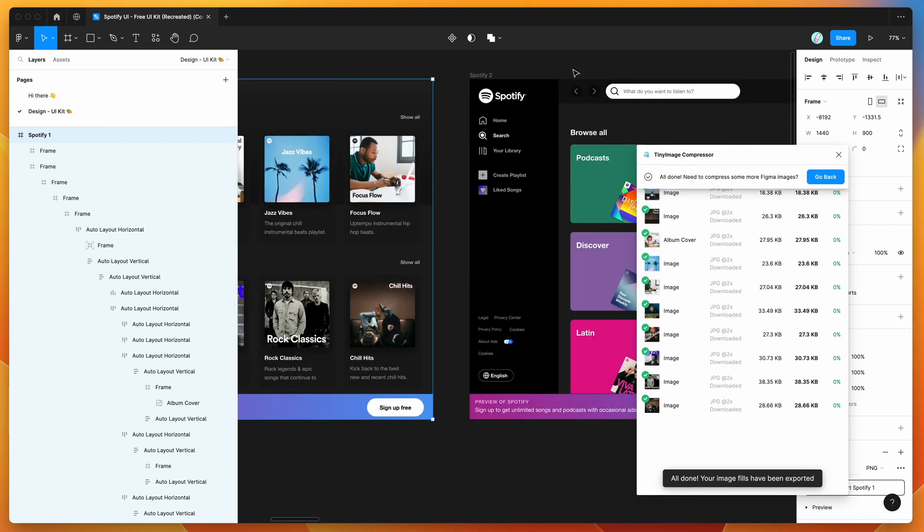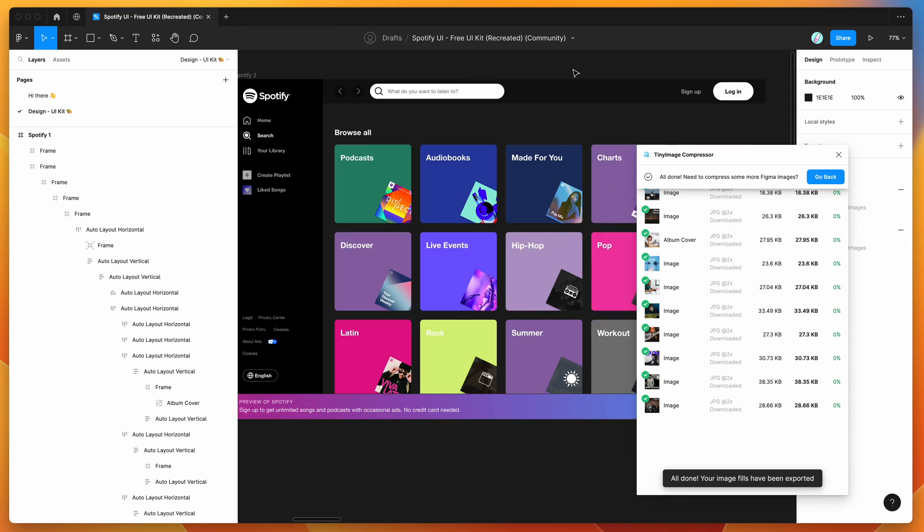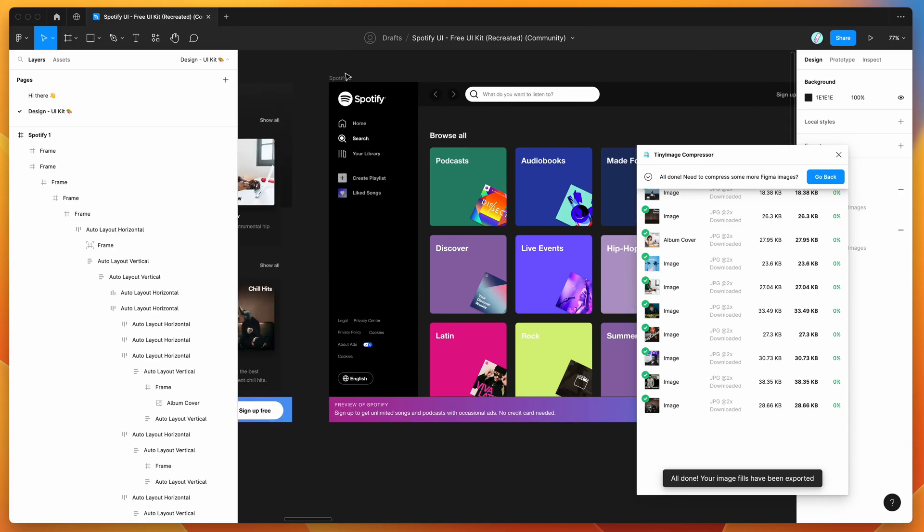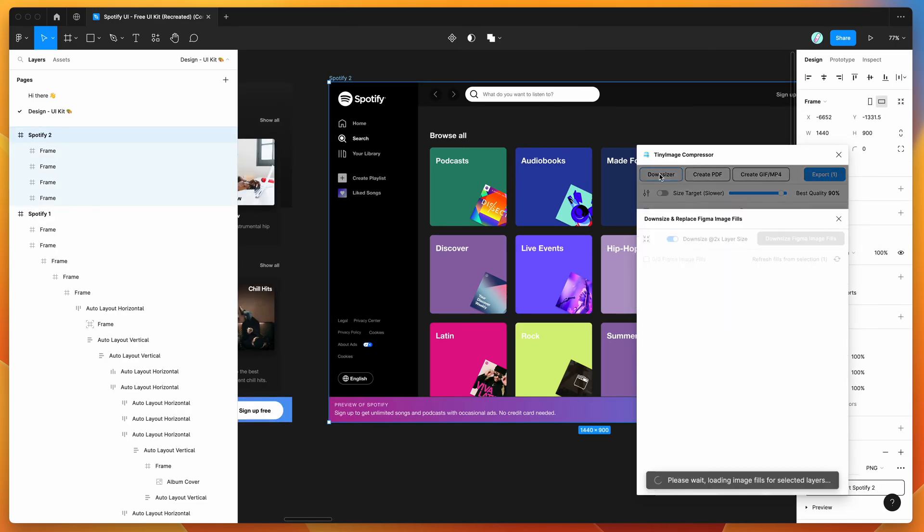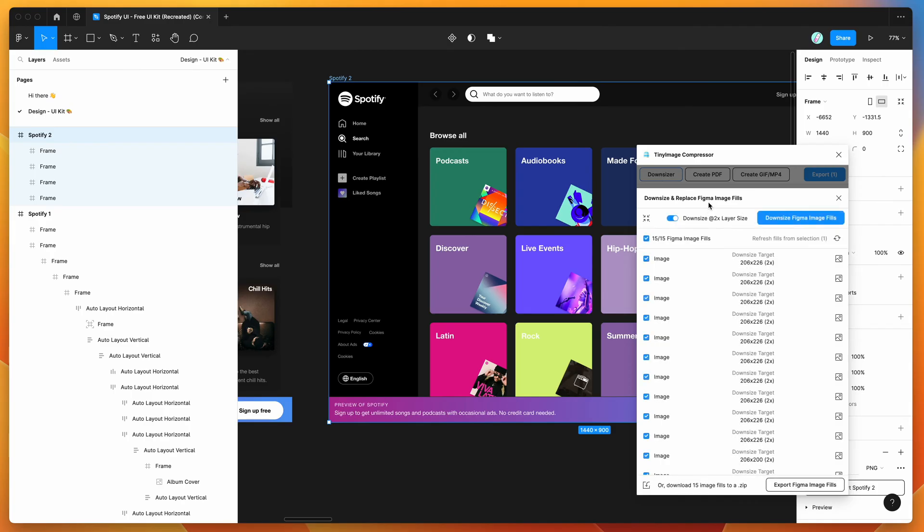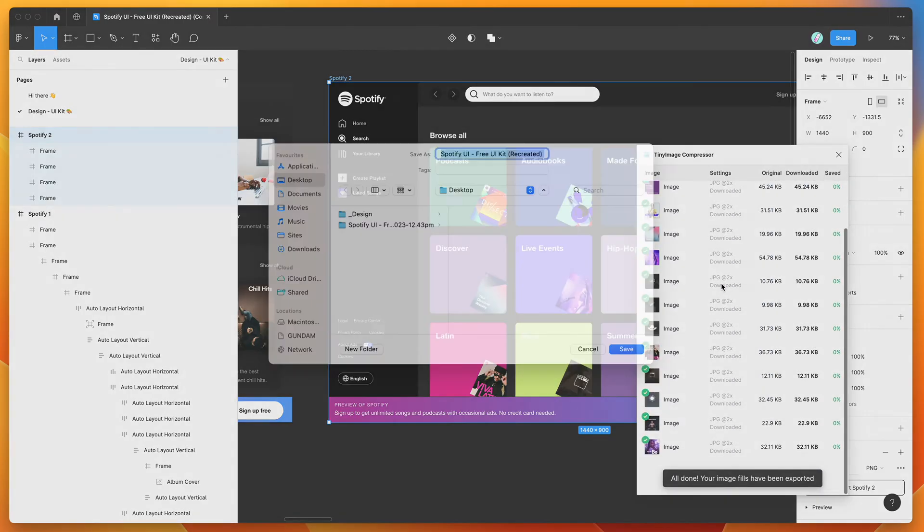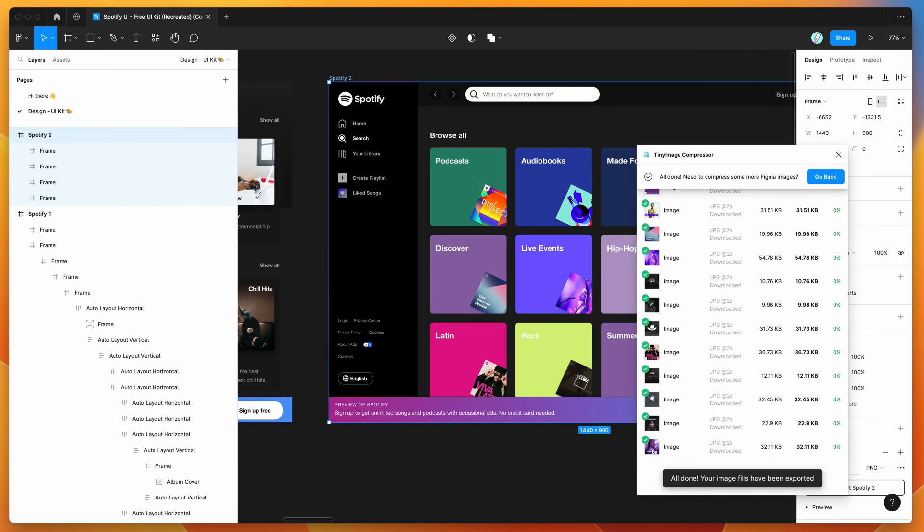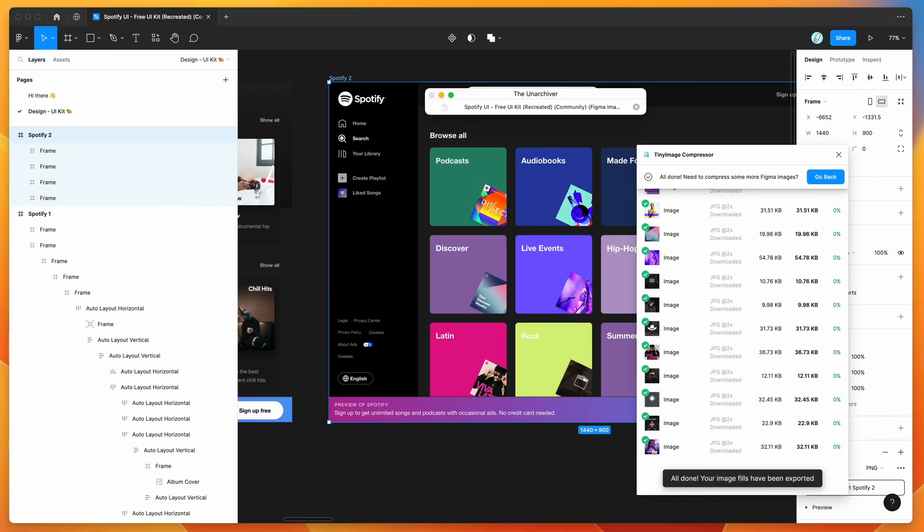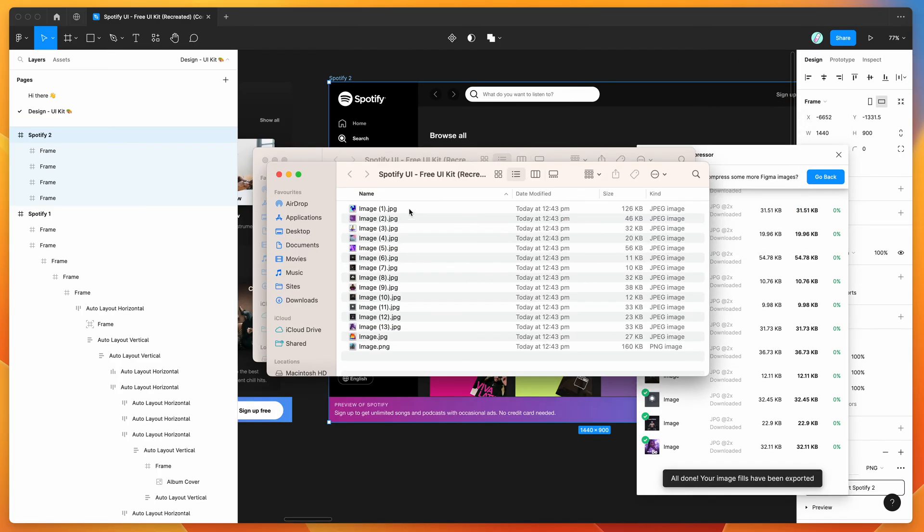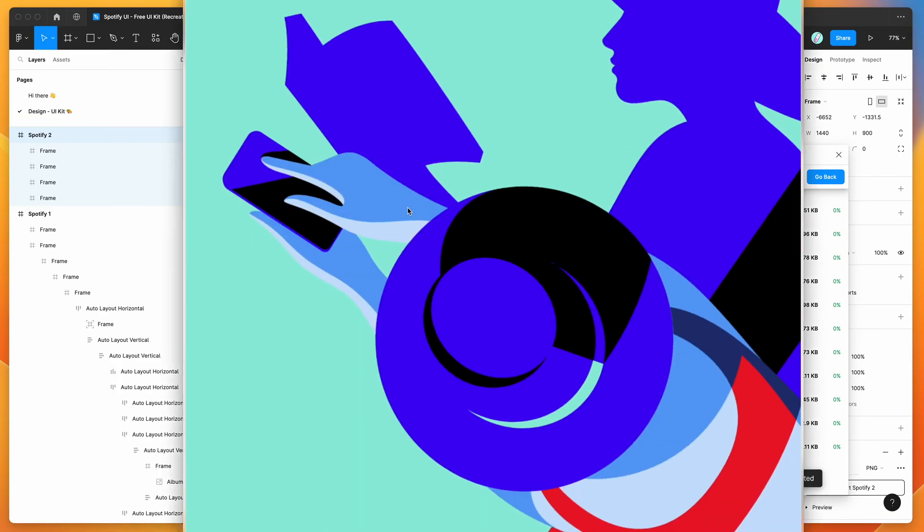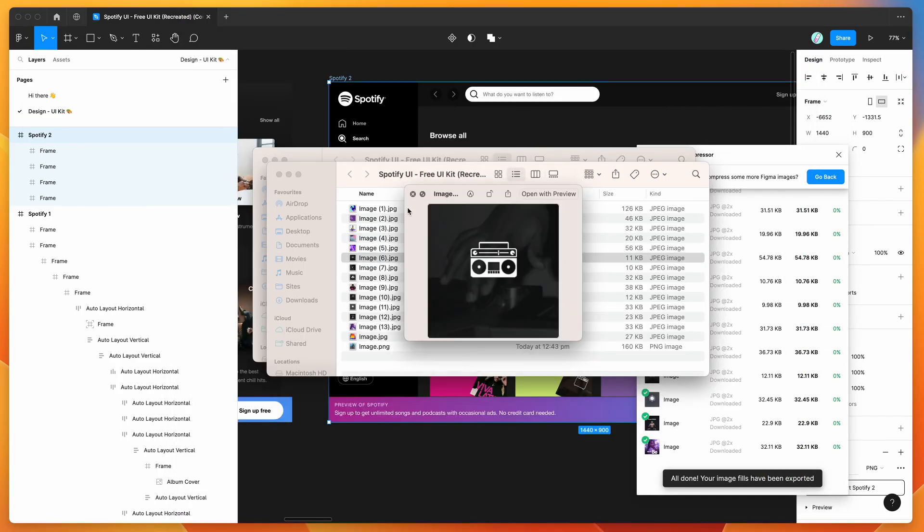So we can do the same thing over here. So if we wanted to export this frame, we can just jump back in to the Downsizer feature, click on the Export Image Fills button again, and that's just going to export that next batch of images. So I'm just going to unzip that one so you can have a look. And if we open up the folder, you can see here that we've got all of the original fills.